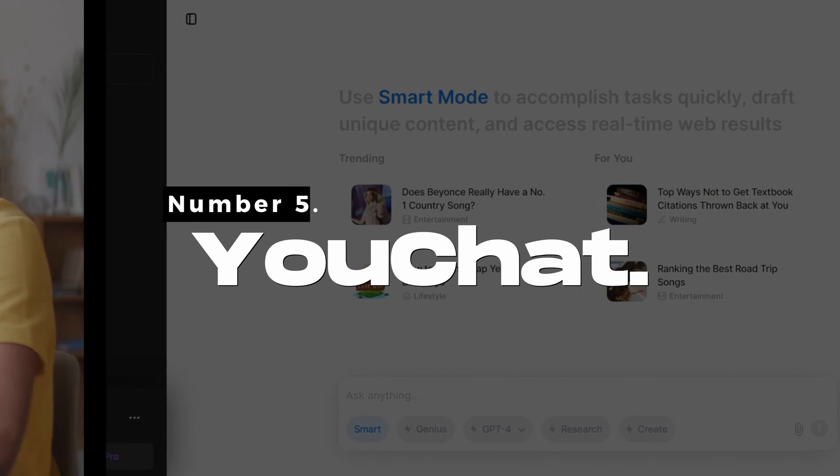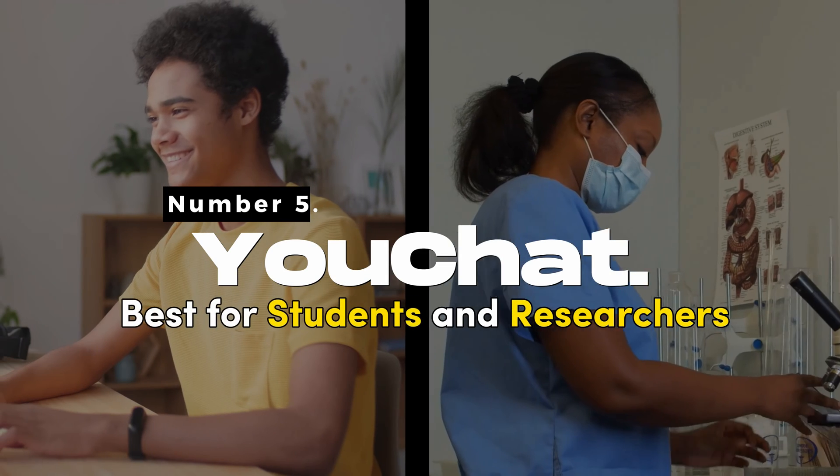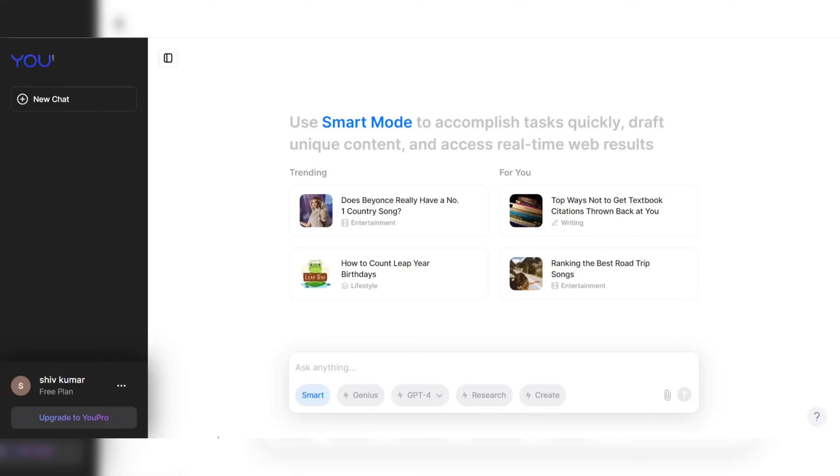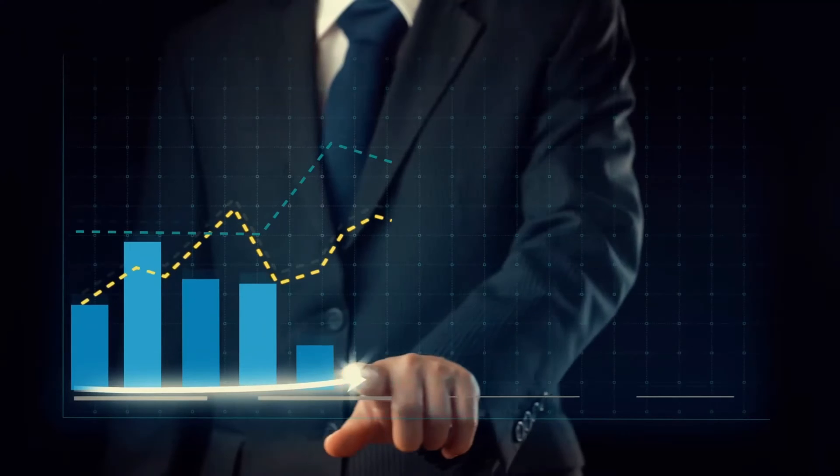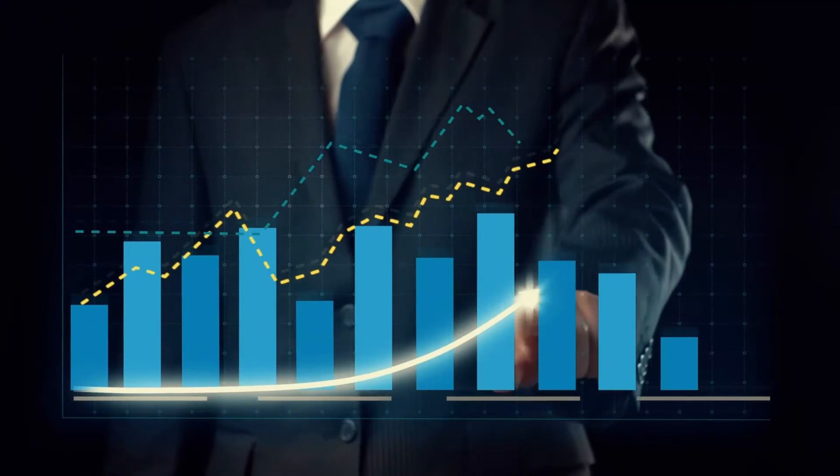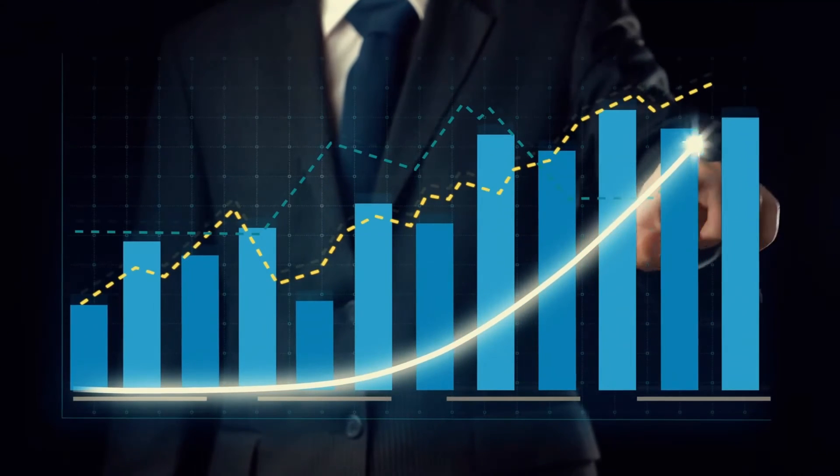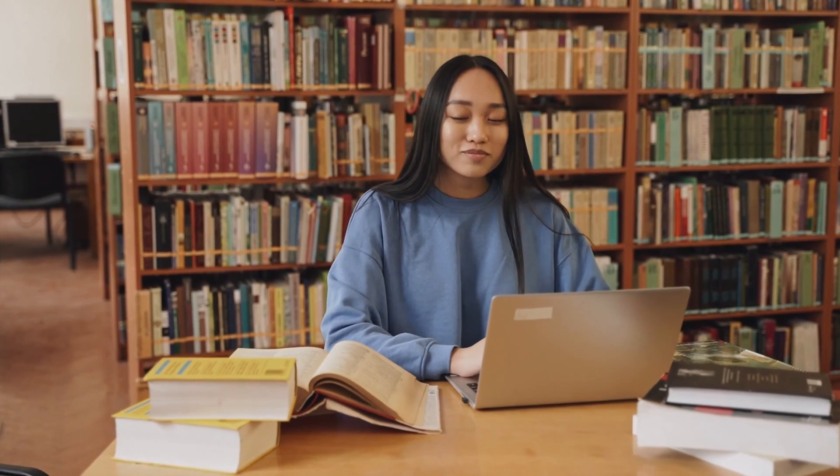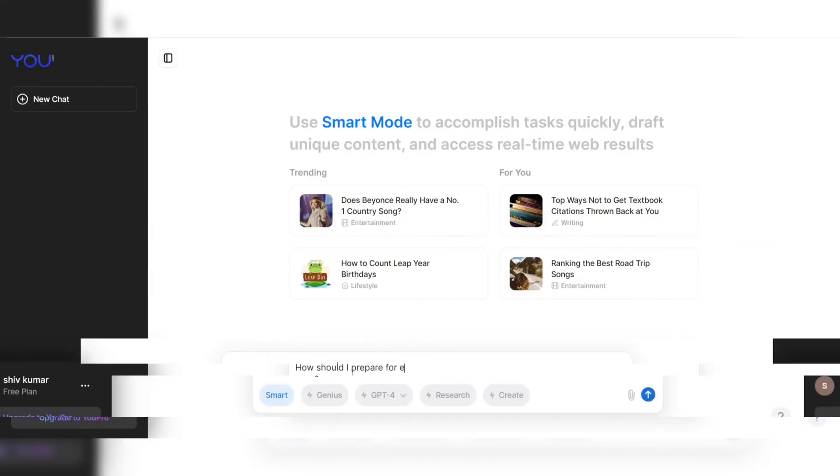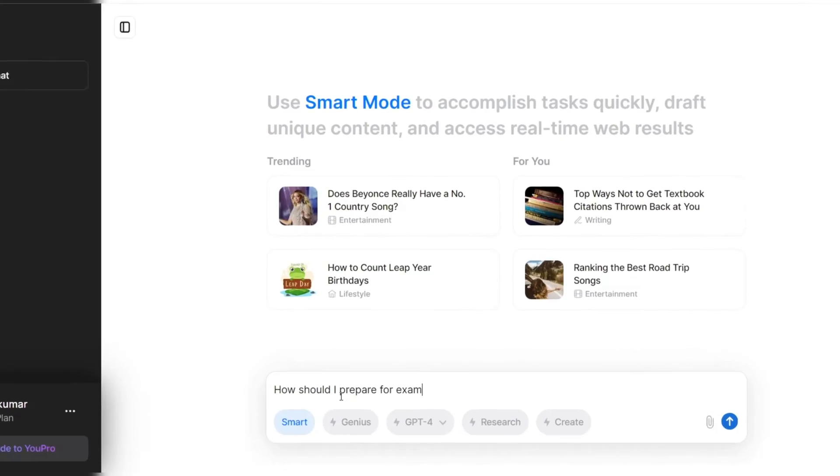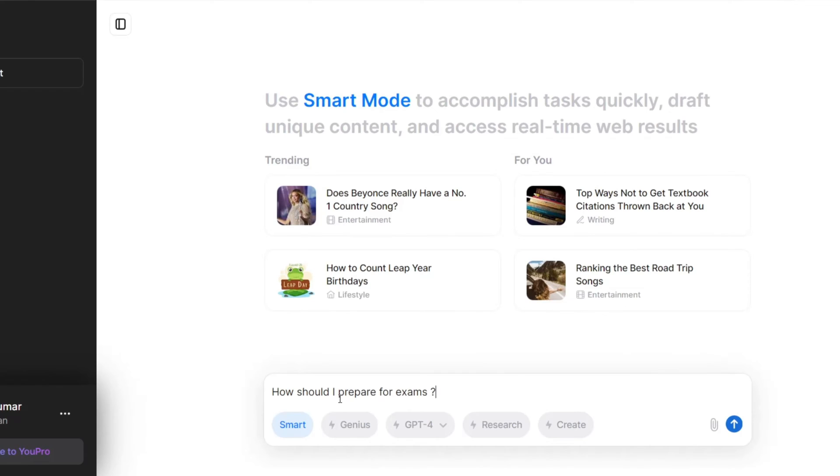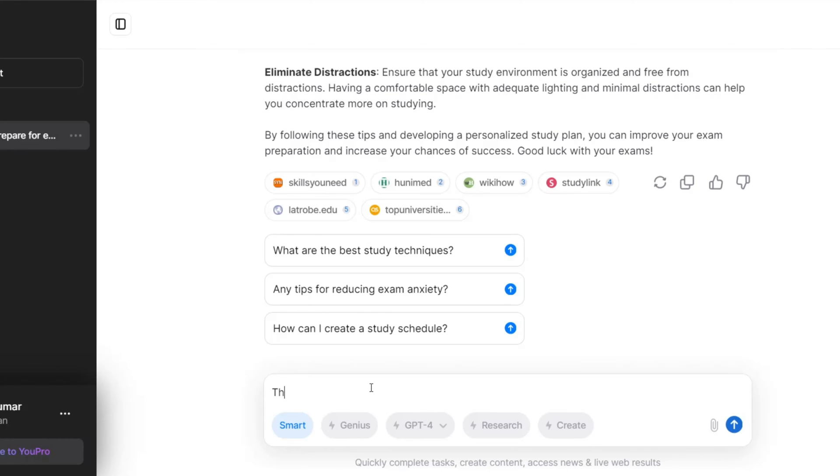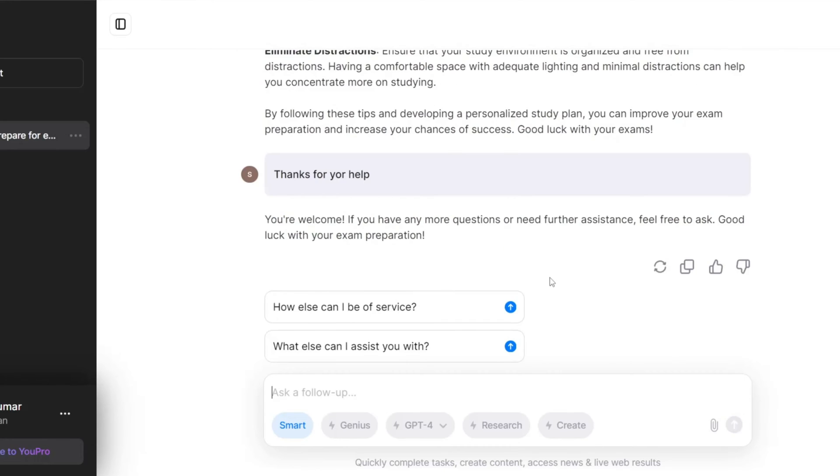Number 5. uChat - Best for students and researchers. uChat is an AI chatbot that has gained popularity as a go-to resource for students and researchers seeking academic and research-related assistance. The chatbot's capabilities and usability have made it the best AI chatbot for students and researchers.